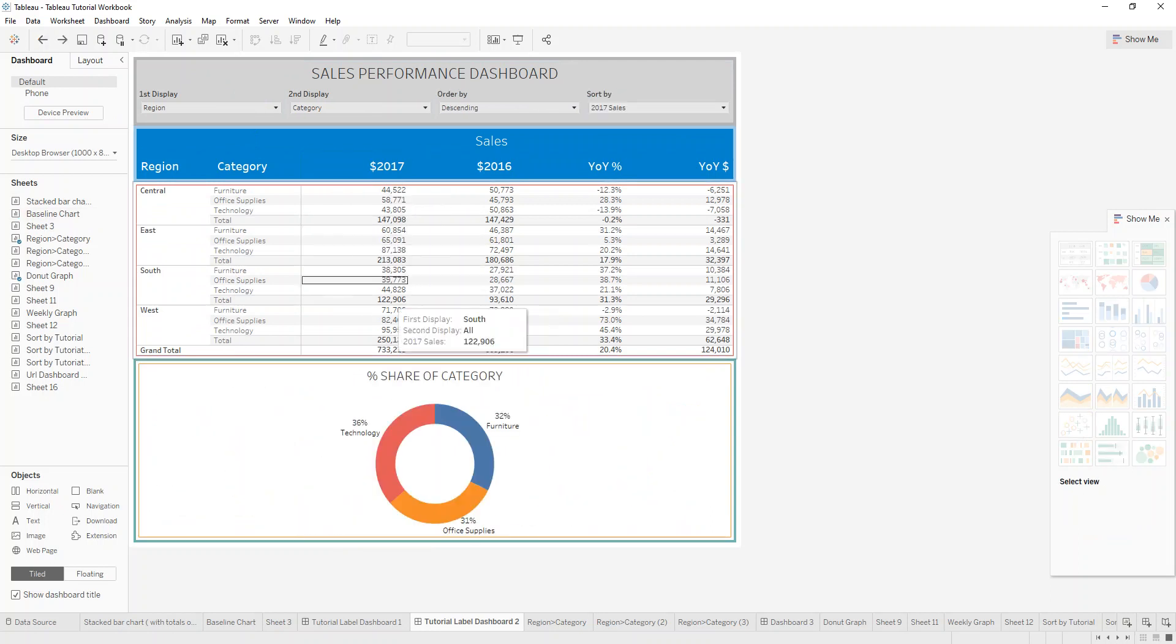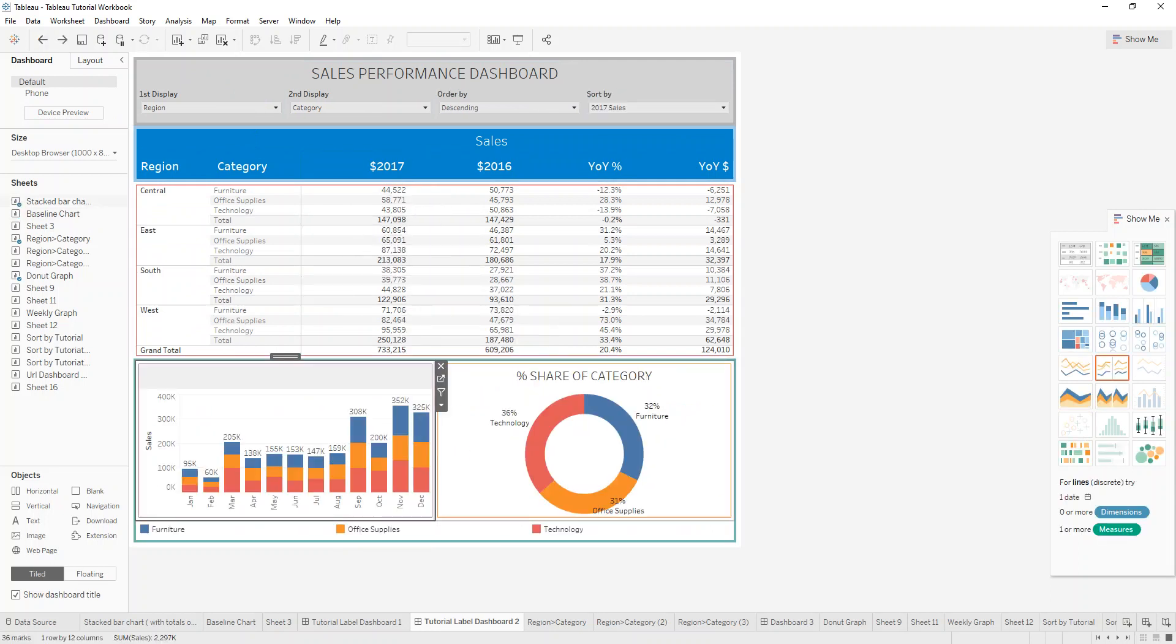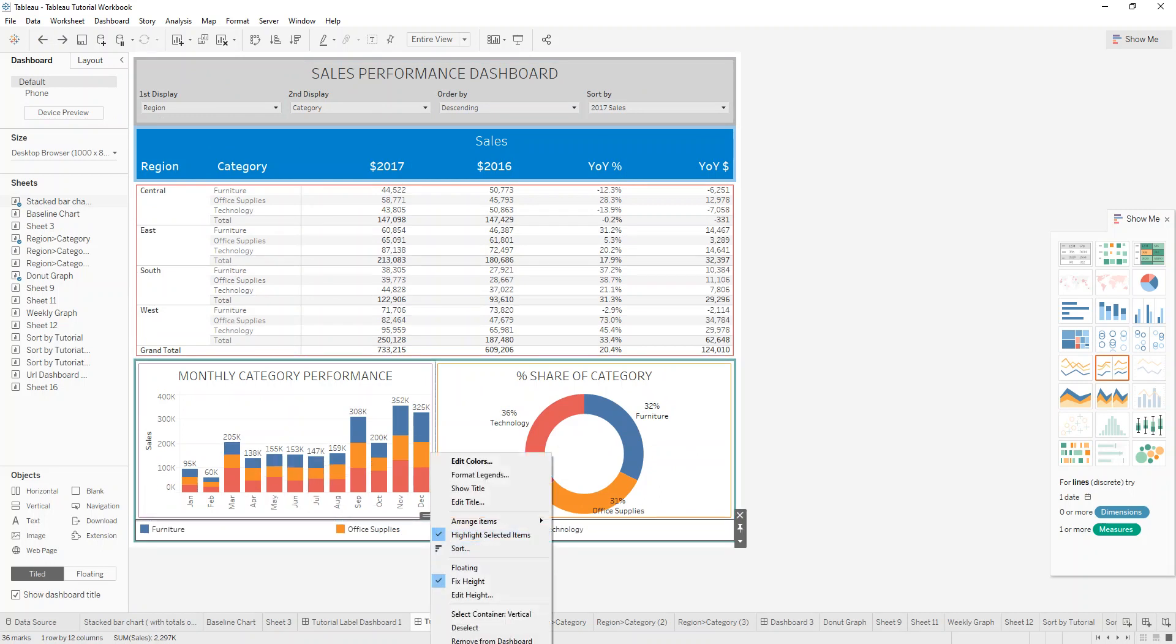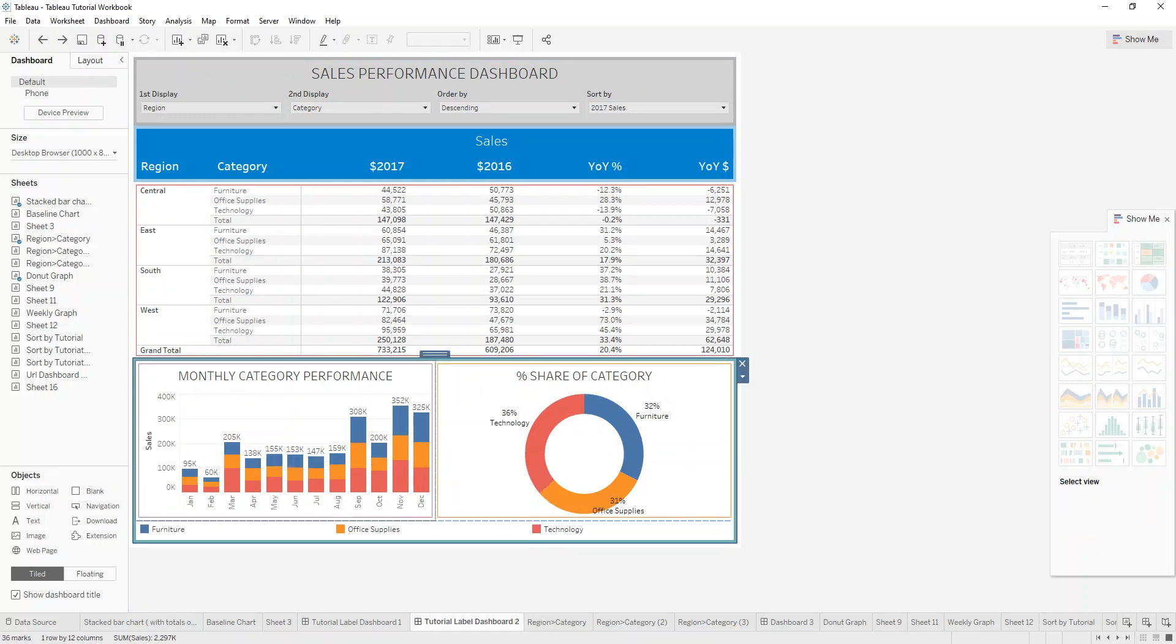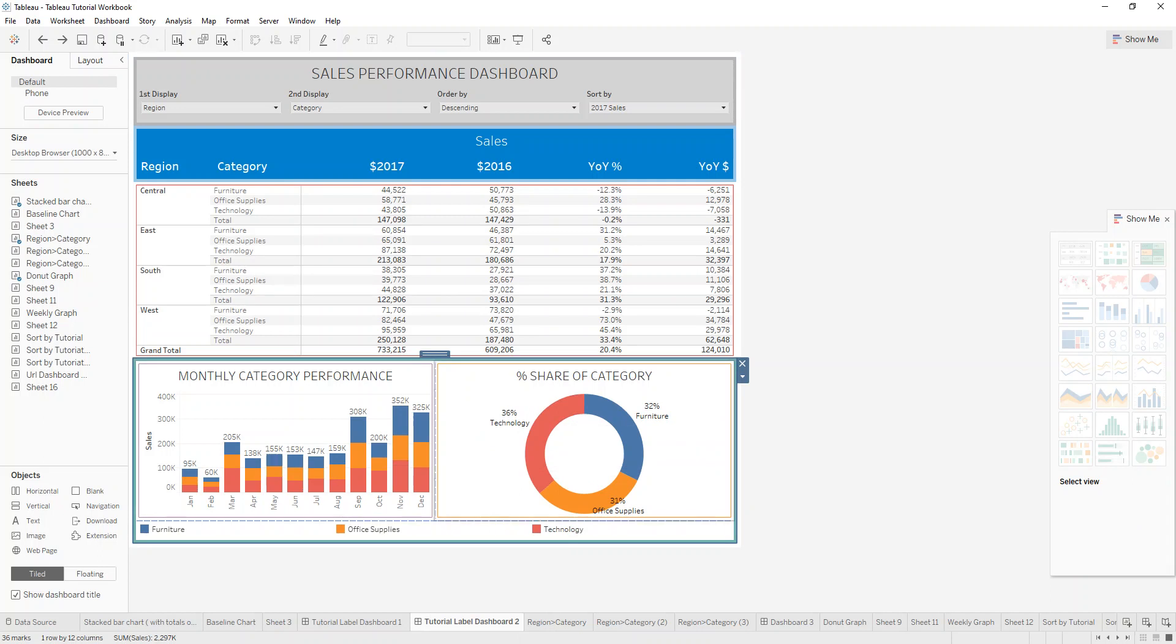So now below the horizontal container is, if we click on vertical container, so this is a vertical container. So you can drag a horizontal container into a vertical container.